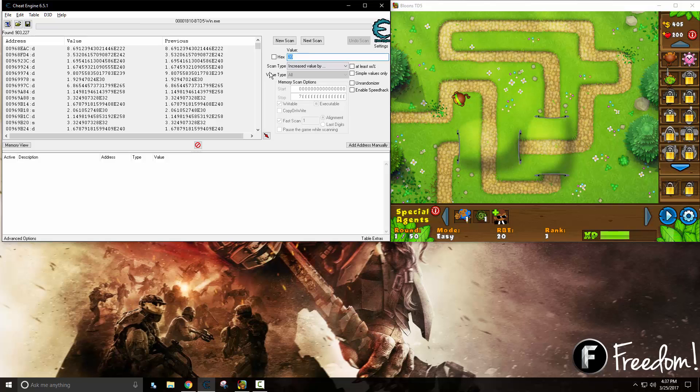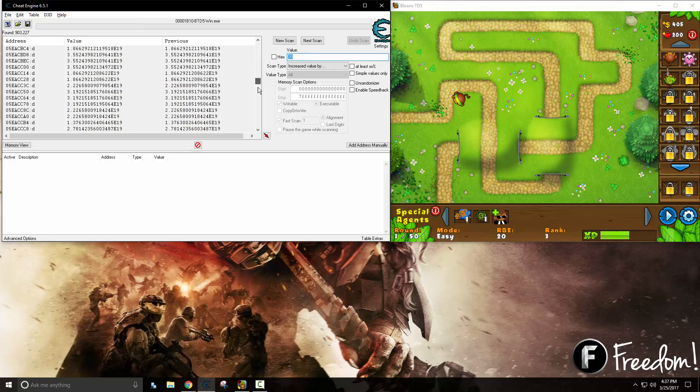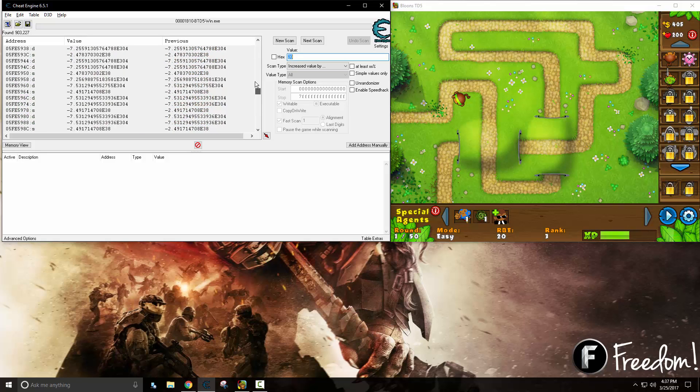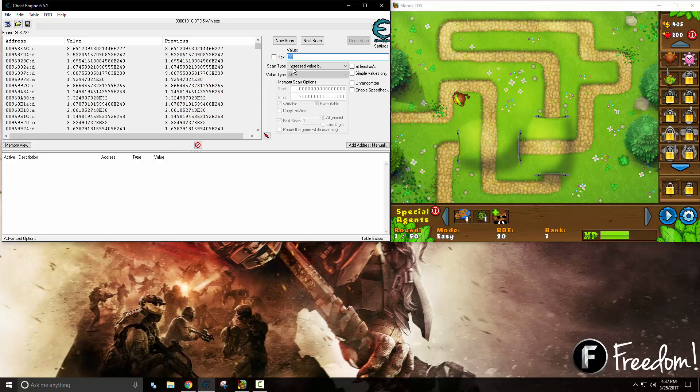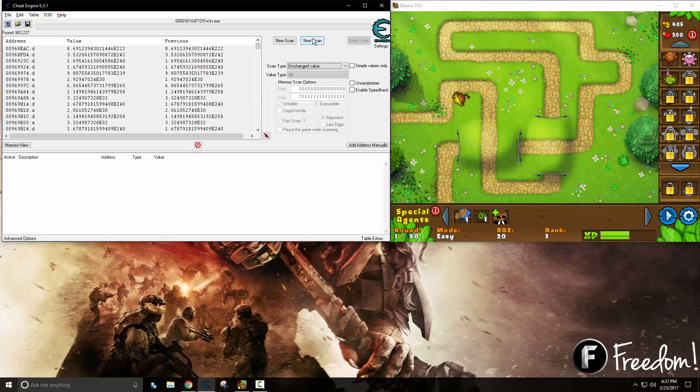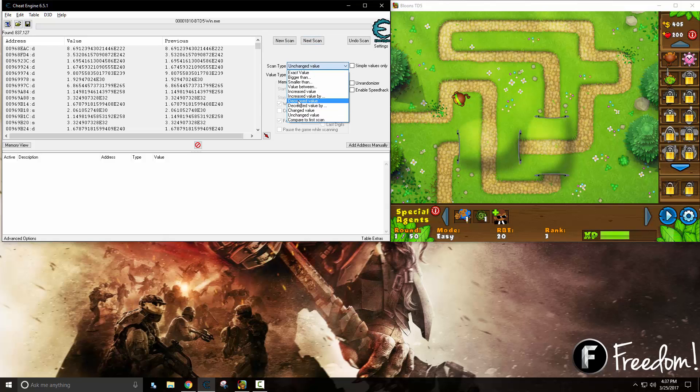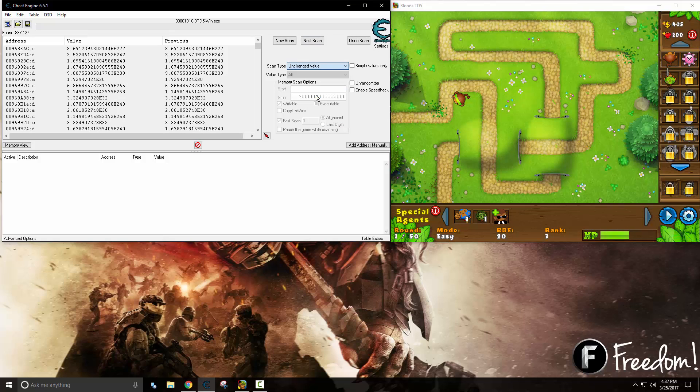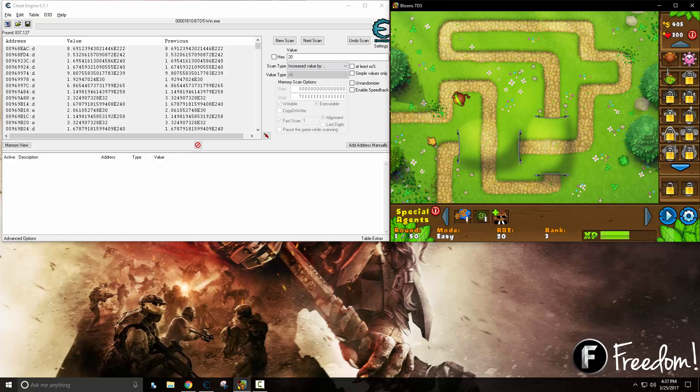So we can say the value was increased by 20. There we go. Now here are all the values that had their value increased by 20 just a few seconds ago. Say that the value has not changed to just lower the results a little bit.